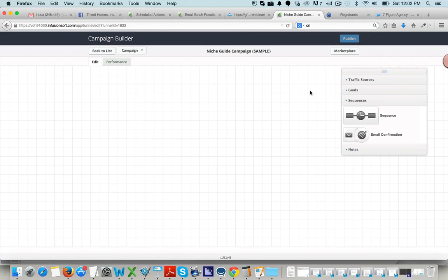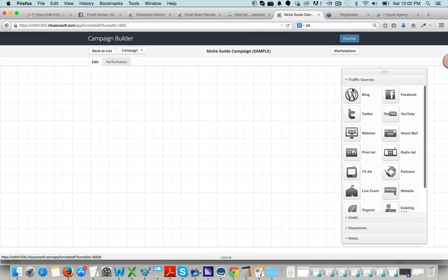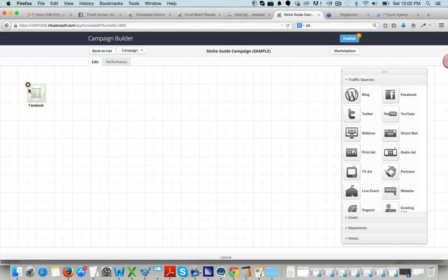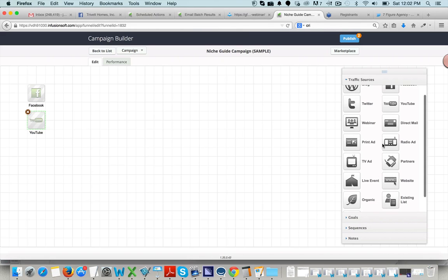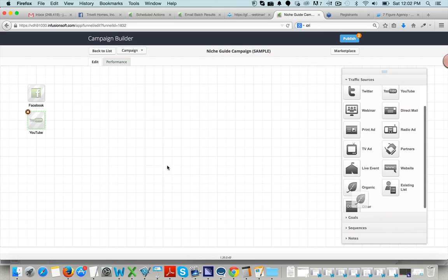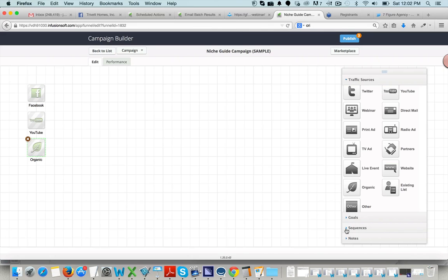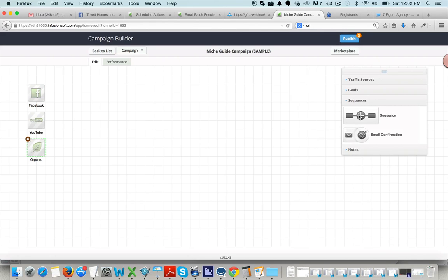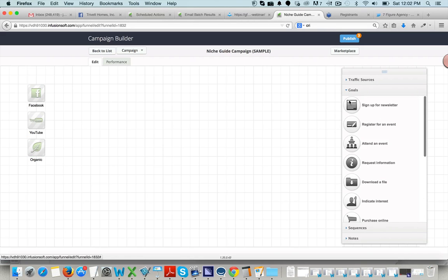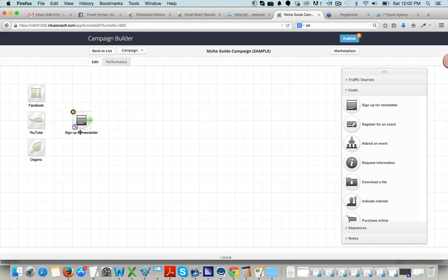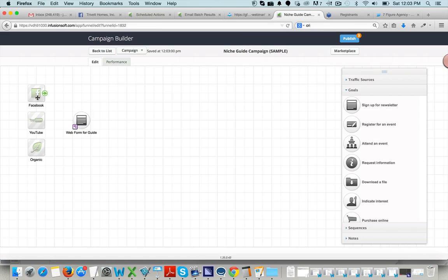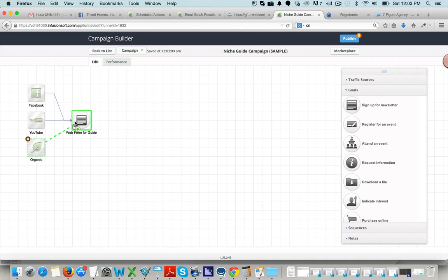And so there's some cool things you can do in here. Traffic sources are just how people are going to get to the page. It's not that relevant. This really doesn't come into play that much, but just for the sake of what we're doing here in the 7-Figure Agency, we're driving people from Facebook, we're driving them from our YouTube videos, we're driving them from SEO. And what's happening is they're going online to download a guide. And so what we have to do is set a goal. A goal is opting in or filling out a web form. And so let's just call this Web Form For Dot.